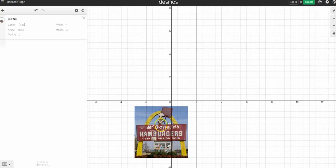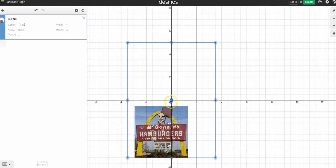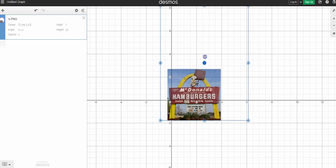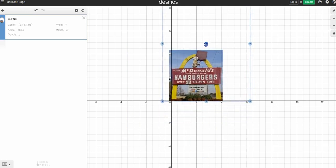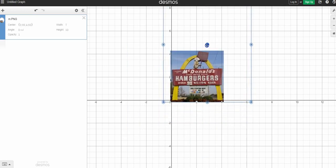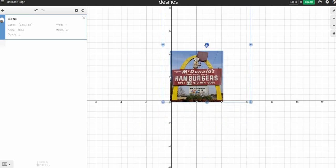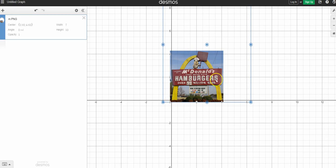So once you have your picture input into Desmos, we're going to move it into the first quadrant via the center point. And we want to line up the beginning of our parabola because mine opens down. I'm lining it up with 0,0.